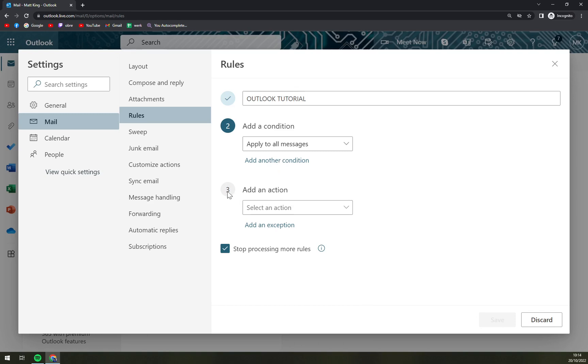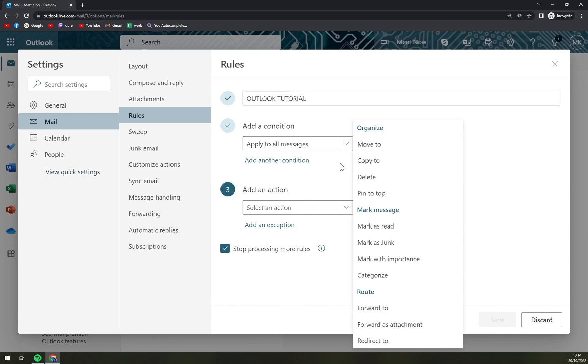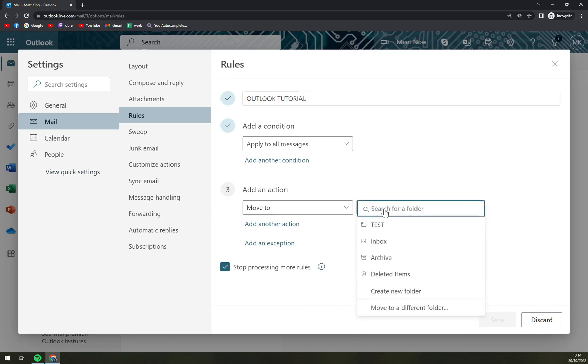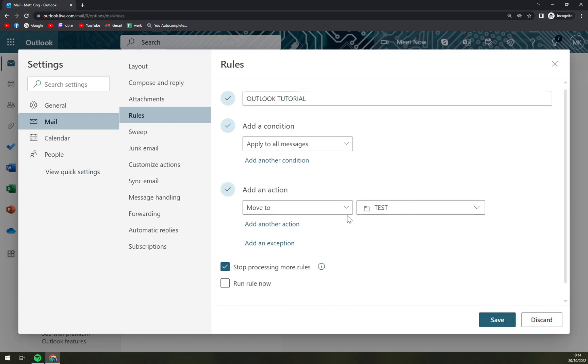Then let's move to the third action. We're going to go to move to, and a new blank space will appear. We want to click there and pick the folder that we want to move emails to, so it's going to be test.